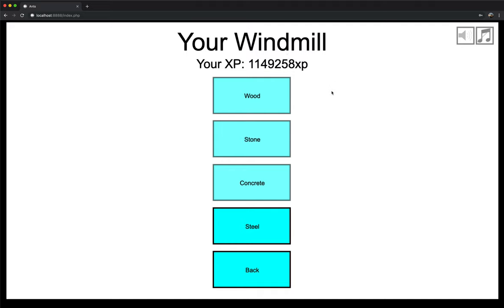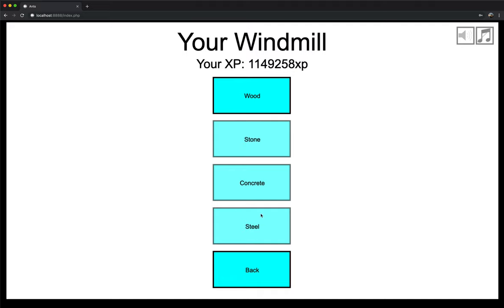Also, here we have a wood button, stone button, concrete button, and a steel button. Everybody starts out with a wood windmill. You can unlock stone, concrete, and steel as you gain XP through the game. On my account, I have them all unlocked. On a new account, these will be grayed out, and the amount of XP needed will be displayed. And each material changes the look of your windmill, and it gives your windmill more hit points so you can last longer in the game. So let's pick steel.